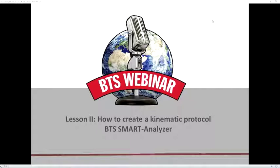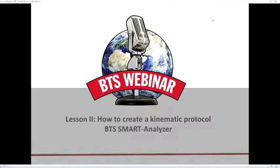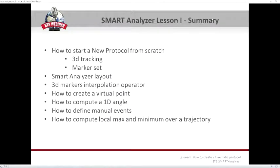Good afternoon and welcome to the afternoon webinar session. This is the second of three lessons about how to create a kinematic protocol with the Smart Analyzer application. We are going to start with the second part of the practical session. But before starting, I would like to summarize what we did and what you should have already learned during the previous webinar session.